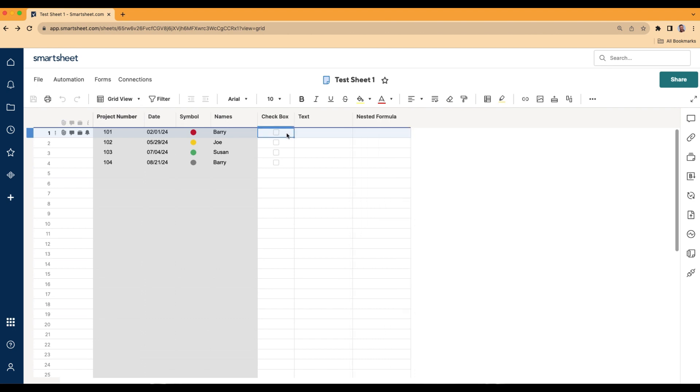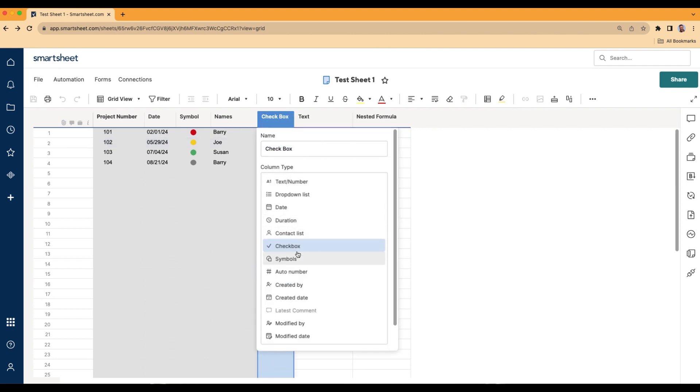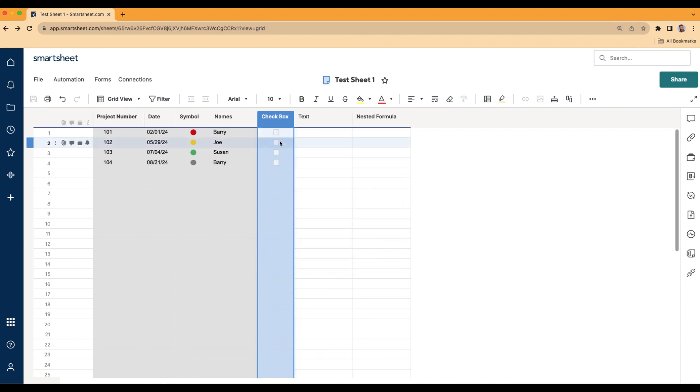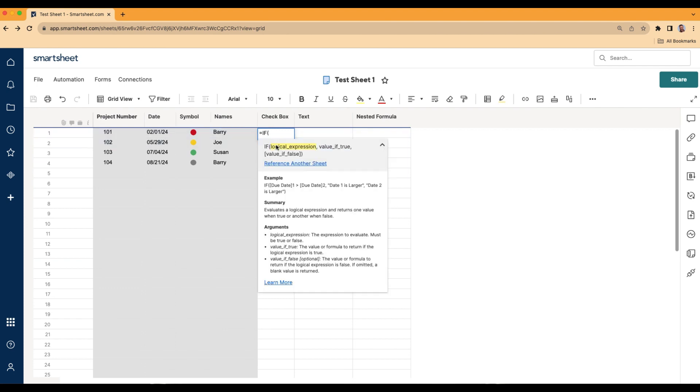We're going to use a checkbox for that one. I have the property here, if I double click into the column, it's checkbox. I'm going to give it that name. And what we're going to do is double click into the cell, on the keyboard do the equal sign. Just start typing in the word IF. And let's say we want to check the box if the date is in the future.